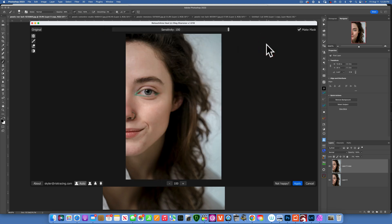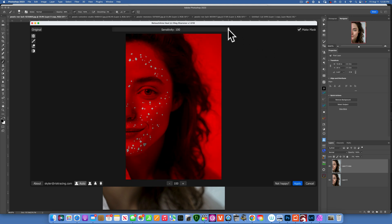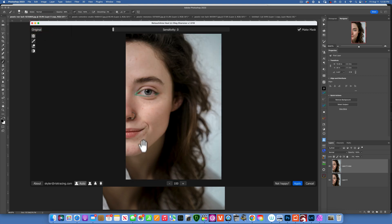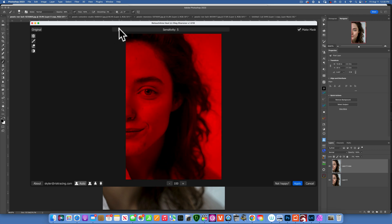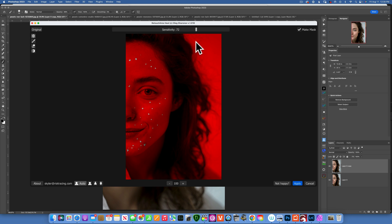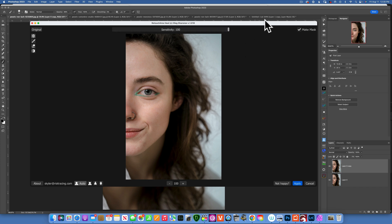You have a slider here called Sensitivity — this is not an opacity slider. It controls how sensitive the program is at picking up blemishes and skin imperfections. At zero sensitivity it doesn't pick up anything — we can see all the blemishes. As I drag it to the right, the screen turns red and white dots appear as it discovers blemishes. Then more and more appear, and you can make it as sensitive as you want to pick up as many blemishes as you like.